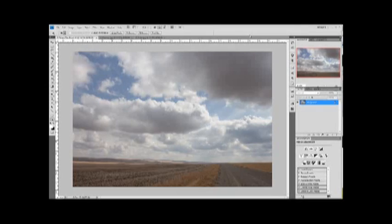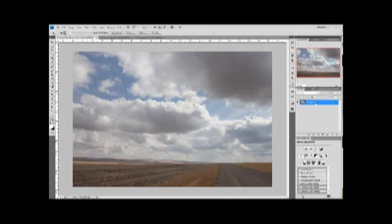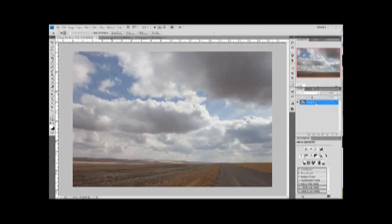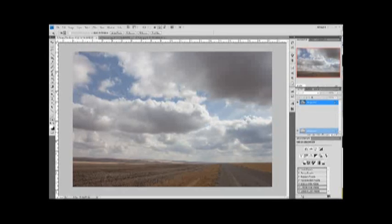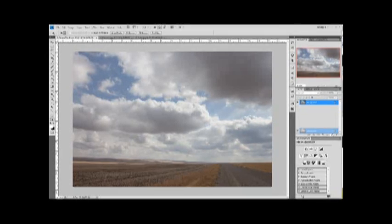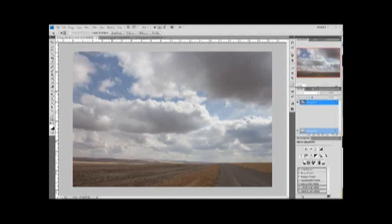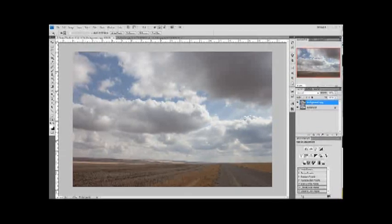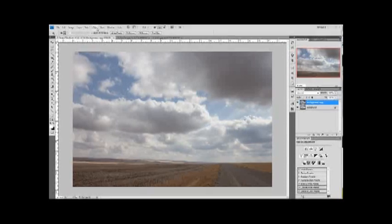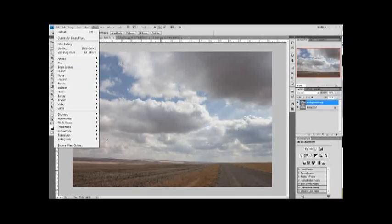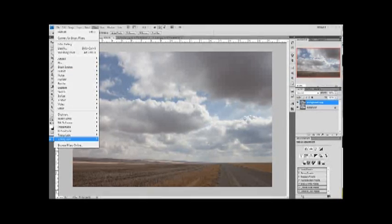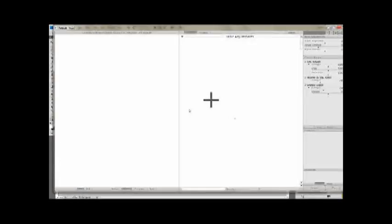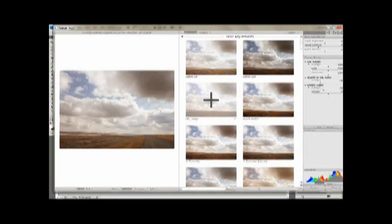The first thing I want to do is create a duplicate layer. This will preserve the original. So what I do is just drag that background copy in the layers panel down to the new layer, and here we have a duplicate. Next I go to my Filters menu, Totally Rad, and open up the RadLab.